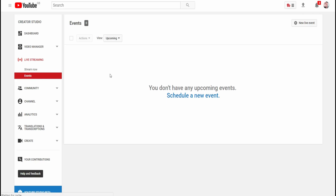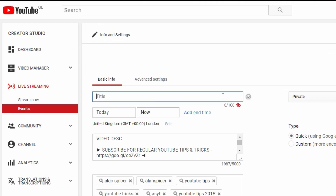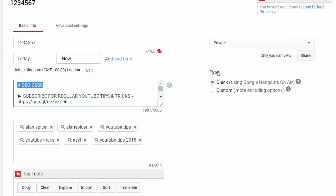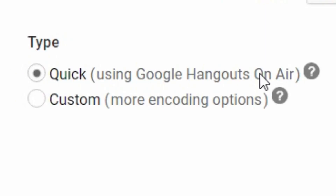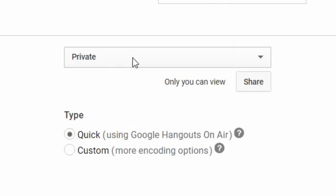Now what you'll need to do is click New Live Event. You need to title it whatever you want — I'm going to put in a load of numbers here. You know that you're going live. You'll put in your description here, your tags. And then make sure that 'Quick, using Google Hangouts' — this one here — is ticked. Then you choose how you want it to be.